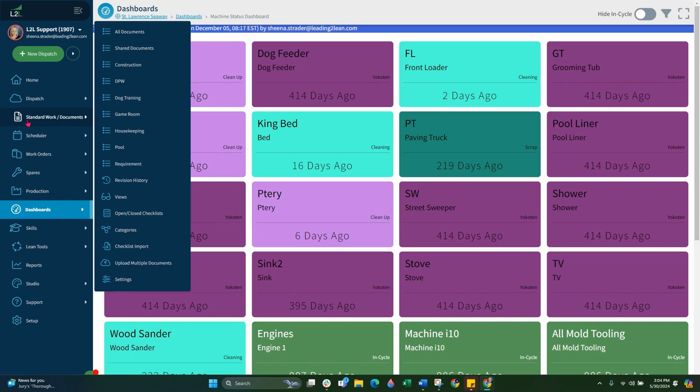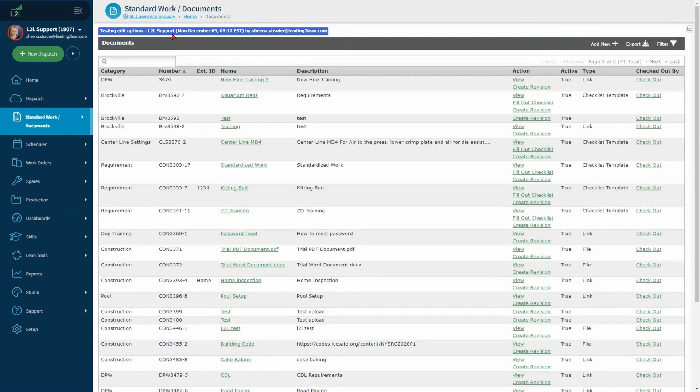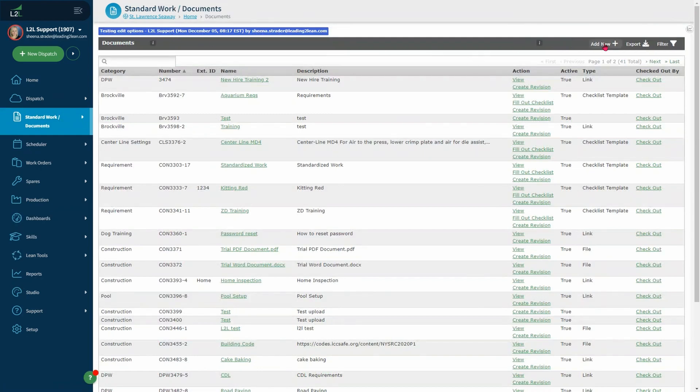First you will navigate to the standard work documents in the left hand menu and select all documents. Here you will select add new to create your document and complete your document details.